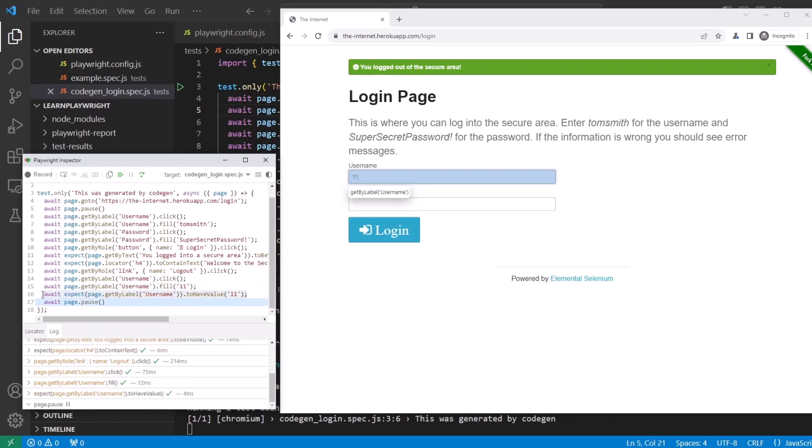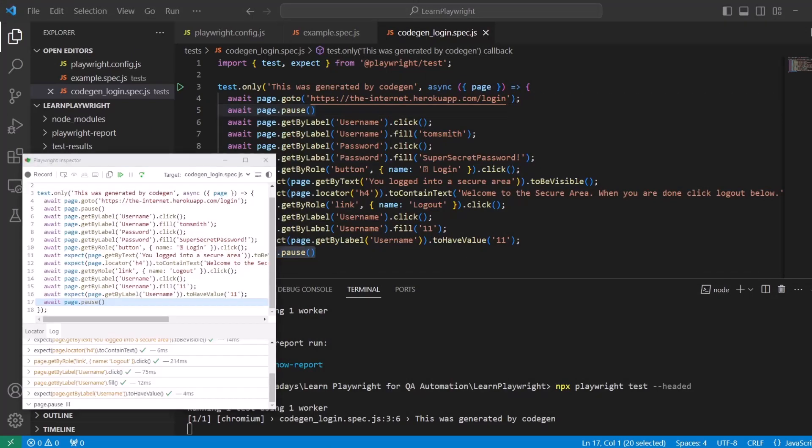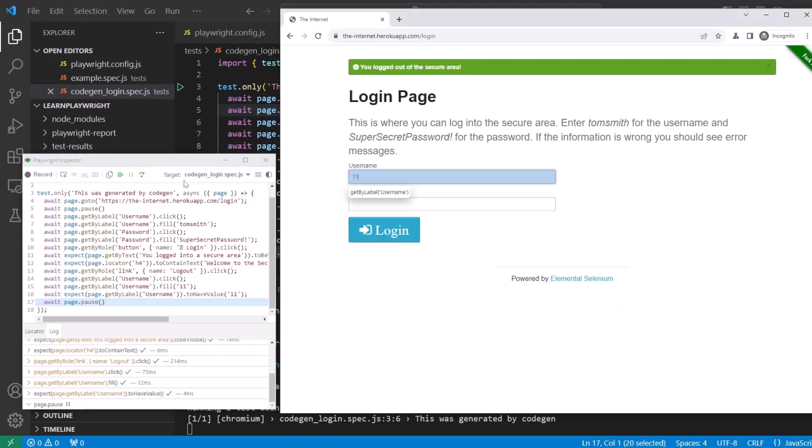And then asserts that it has value 11. Right here. The last execution, line 16. And now we're at the pause that is right here on line 17. And we're ready to finish the test.